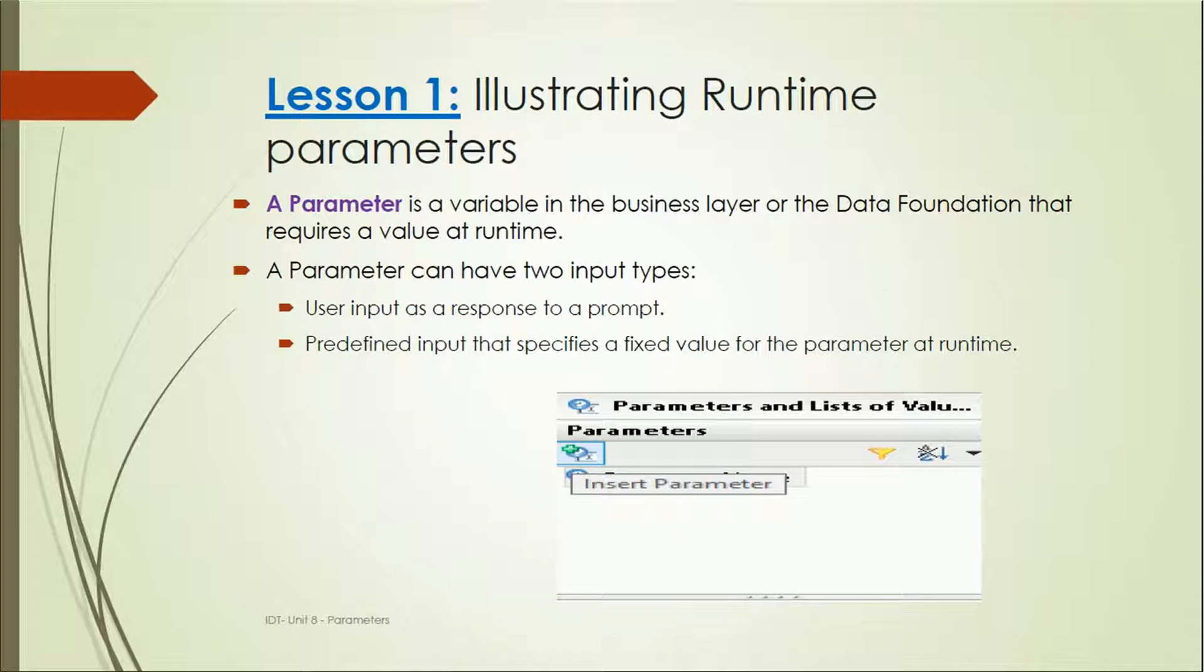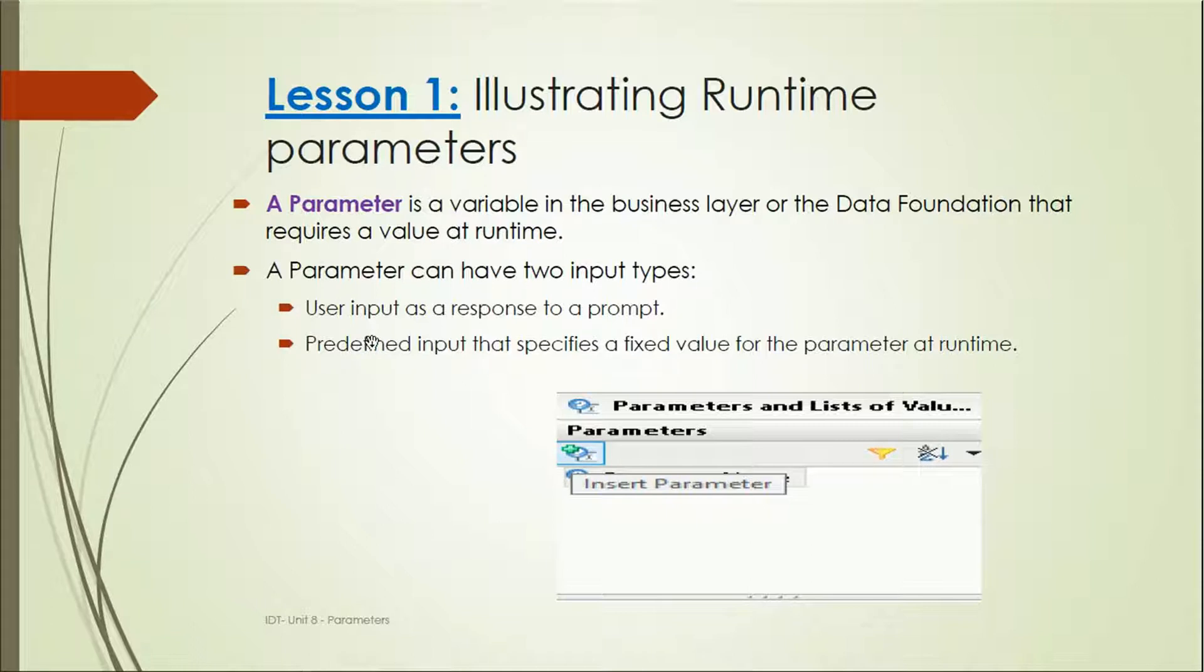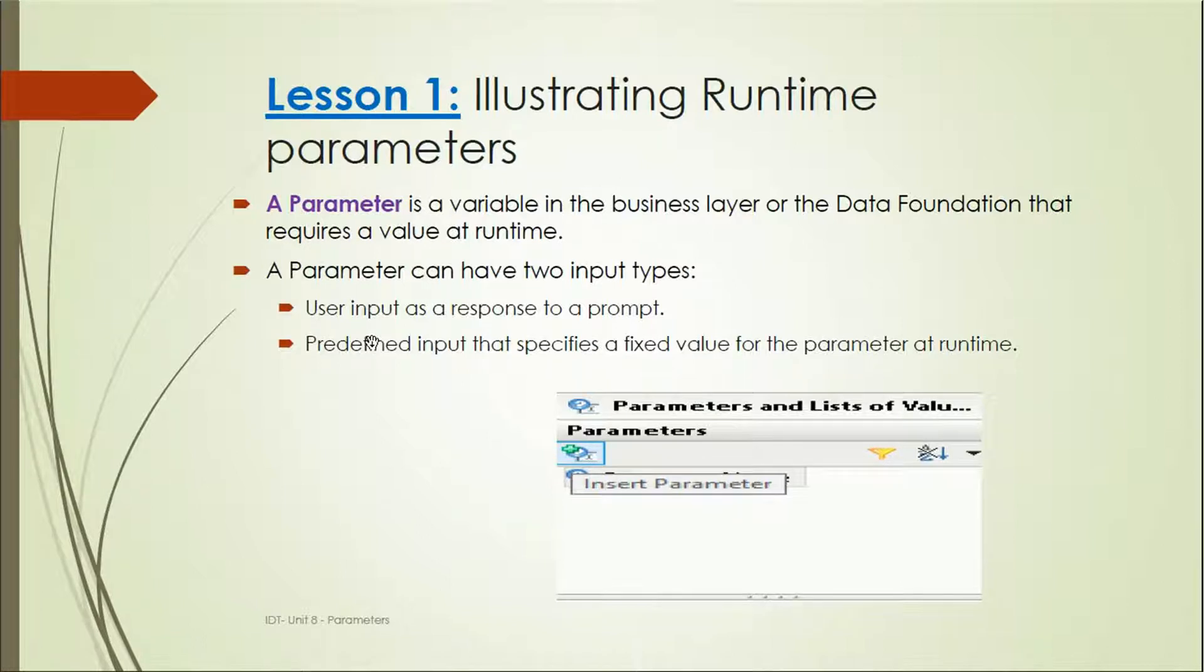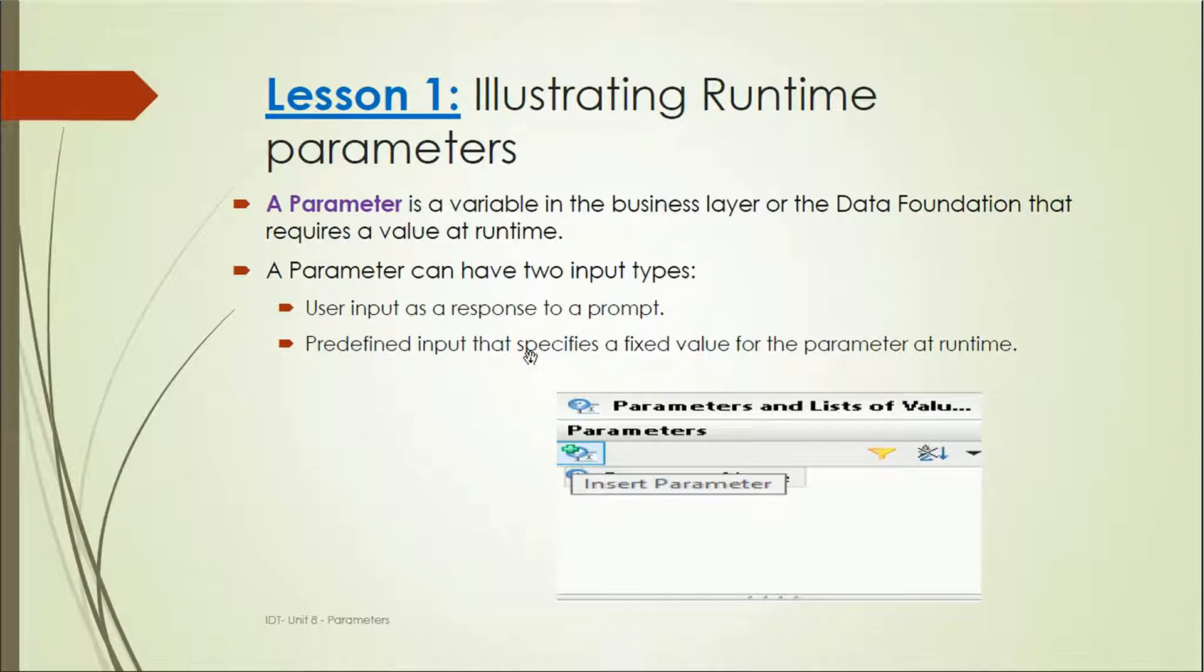A parameter can have two input types. User input as a response to a prompt, so the user will get an input prompt where they can enter their expected values, and based on those values the data will be retrieved. Or it can be a predefined input that specifies a fixed value for the parameter at runtime, like a predefined filter.